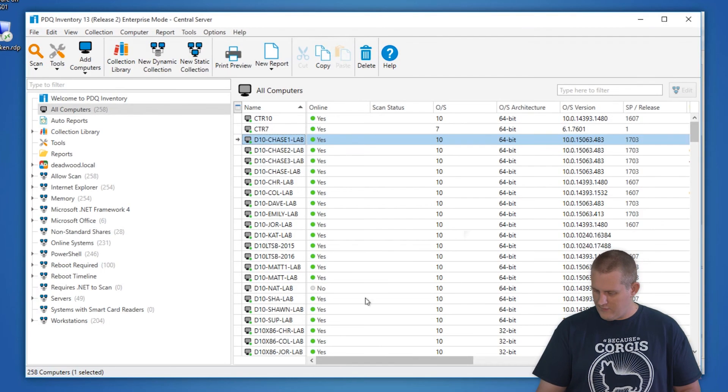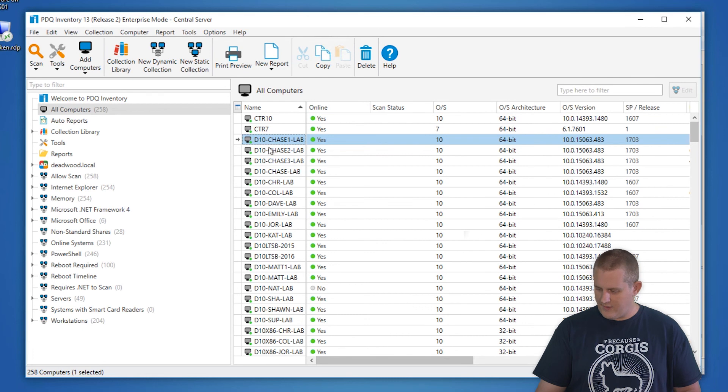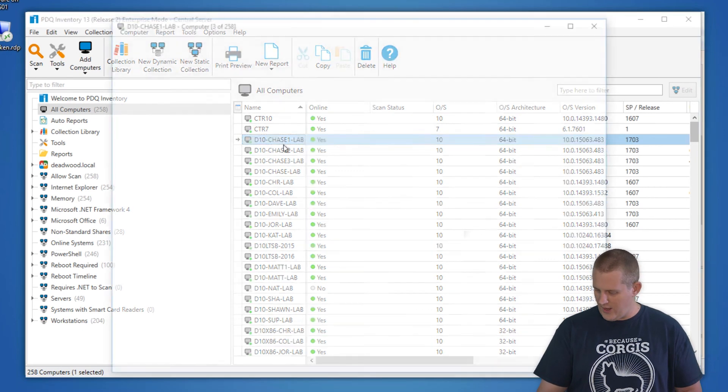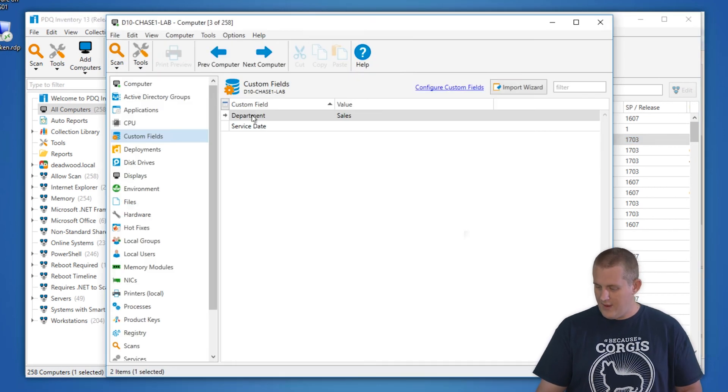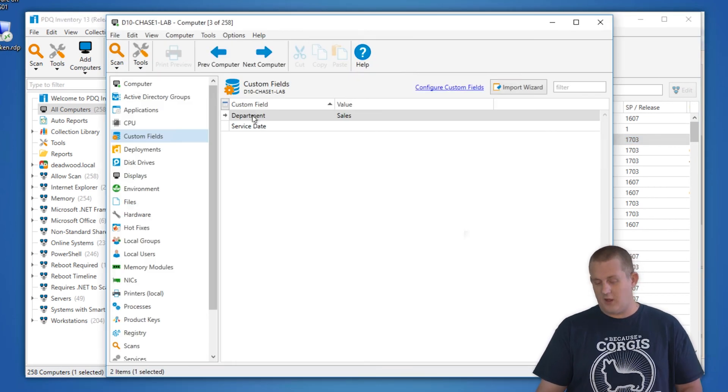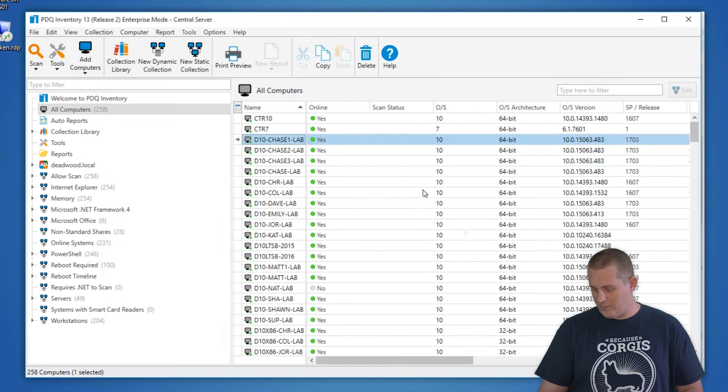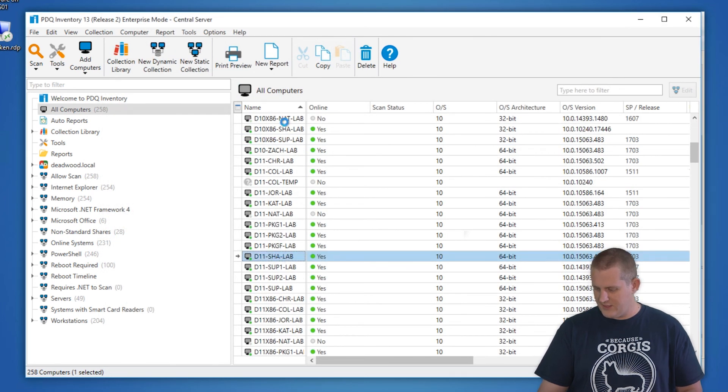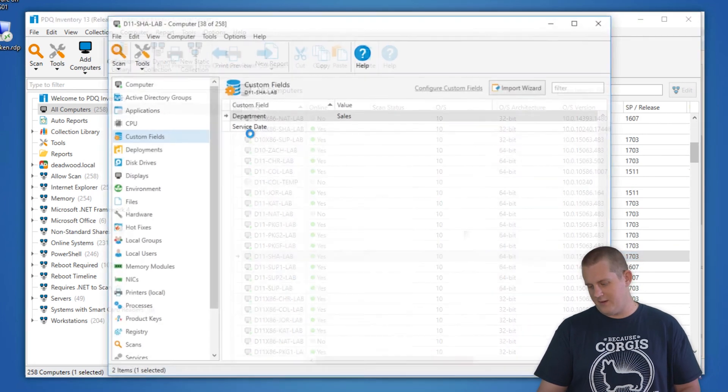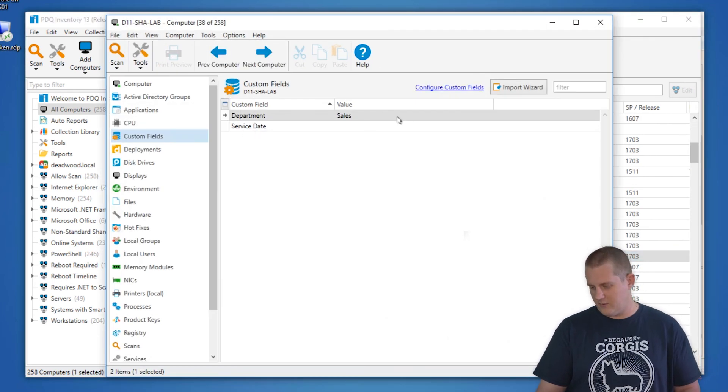Look at our inventory and we'll see that all the machines that start with letter D should have custom field called department with the value of sales. We can open up any one of them. If it starts letter D, it'll have a department custom field with the value of sales.